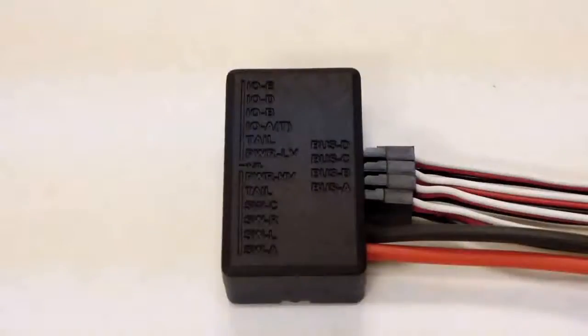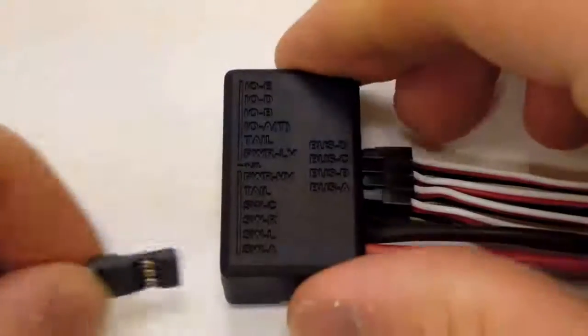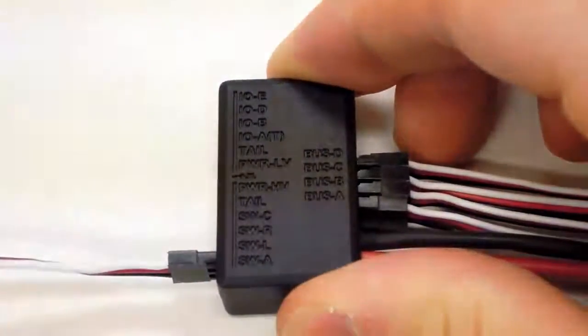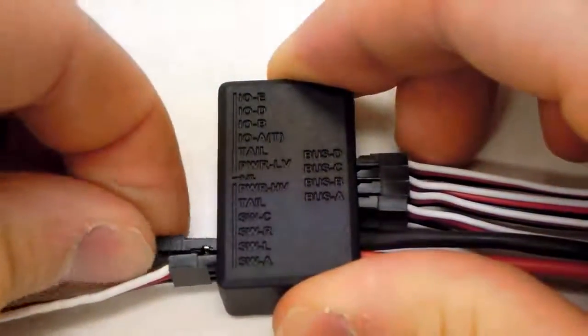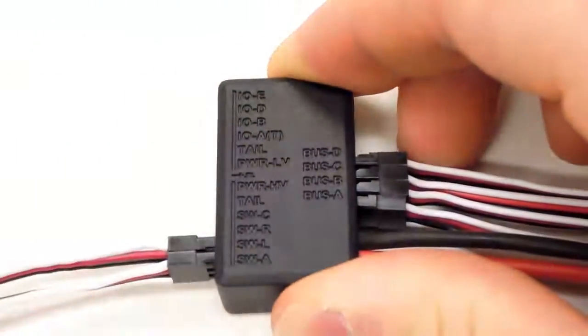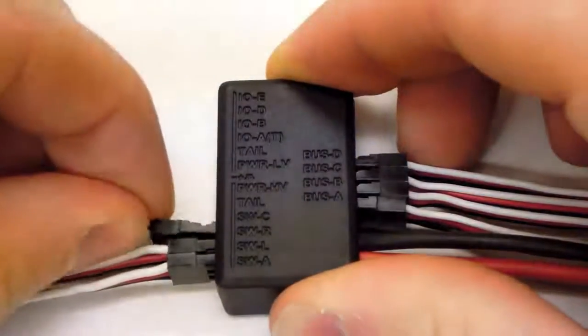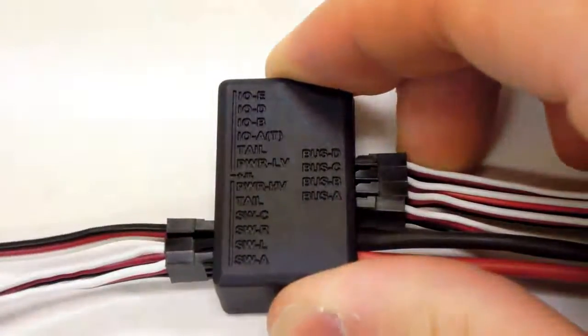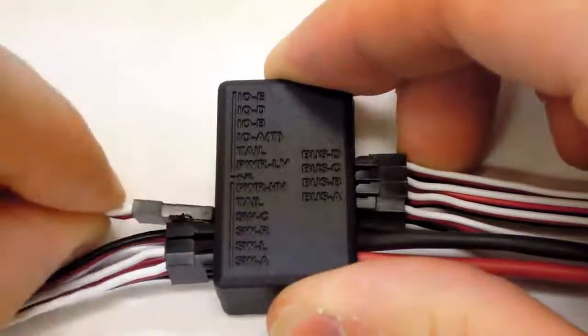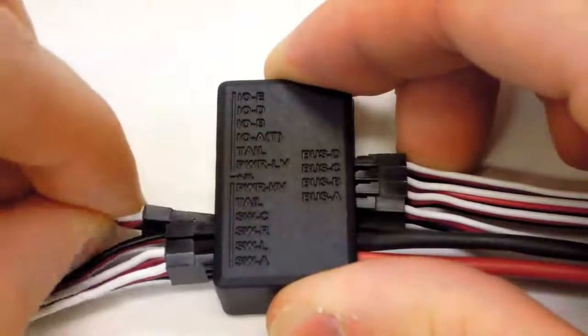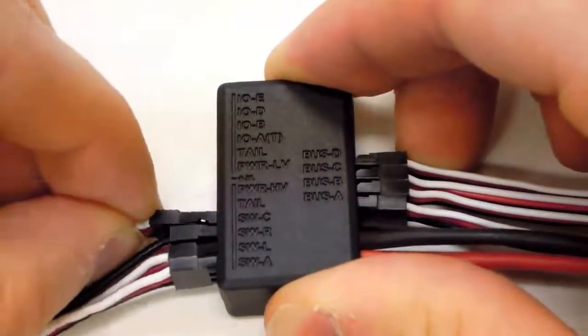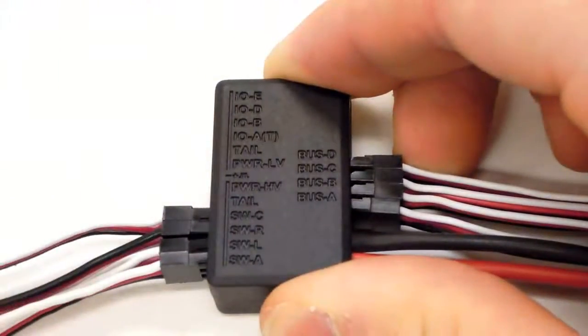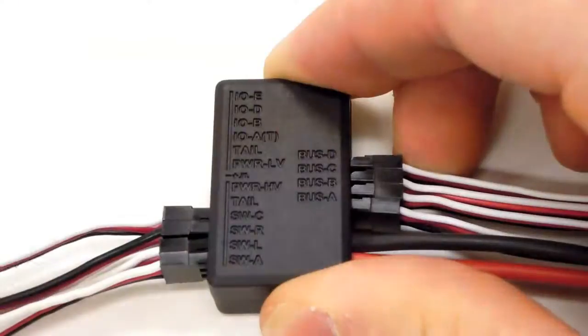For setup using all high voltage servos, connect the servos to the same ports as you would on the SK-720. The port names are identical, though the order on the servo bus is slightly different. You'll notice that there's two tail ports on the power bus. For this high voltage setup, connect the tail to the port beside PWR-HV.